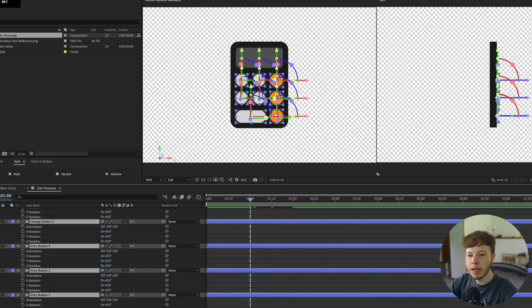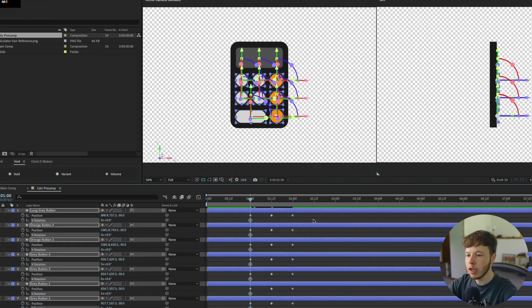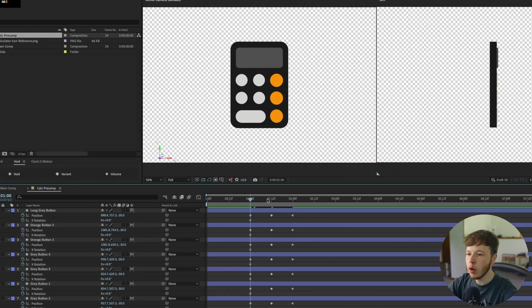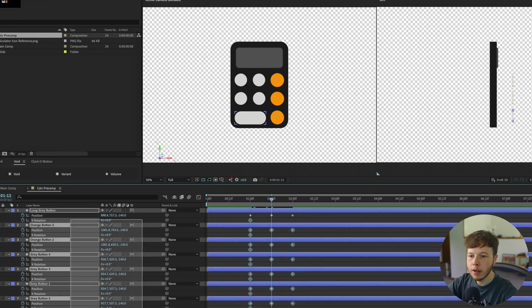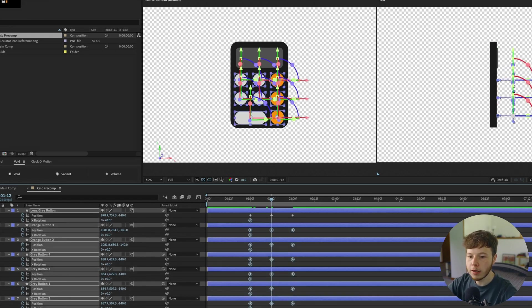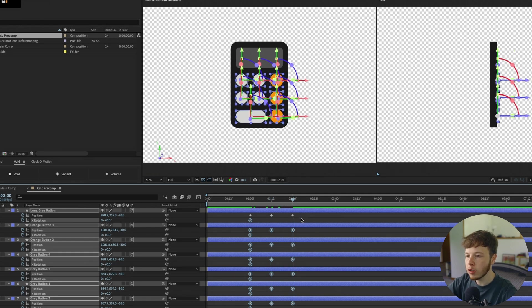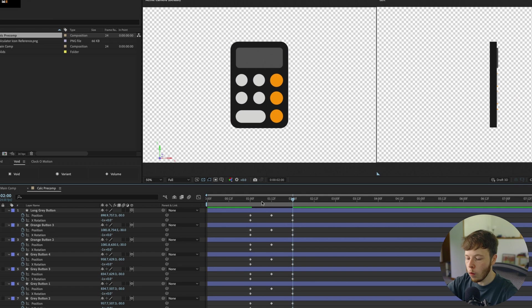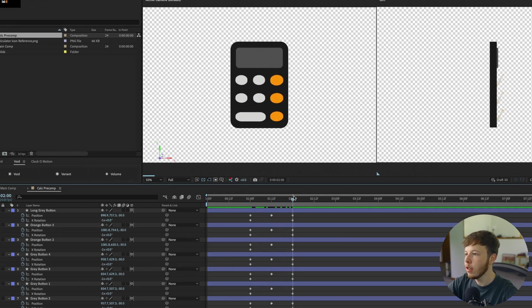Going back to the beginning, I'll hit R and keyframe the X rotation for all buttons. I'll press U to bring up all keyframes, go forward to half a second, then go to the end and do minus one rotation.